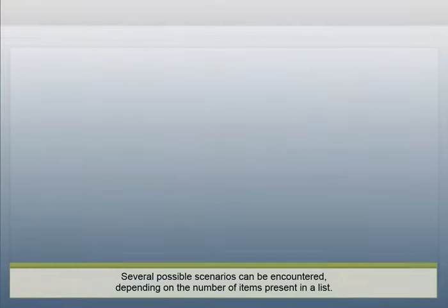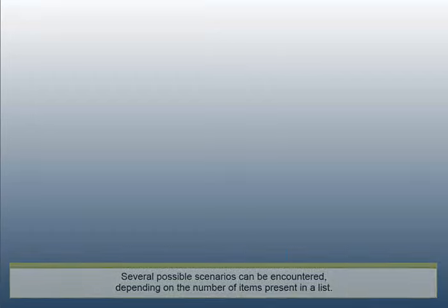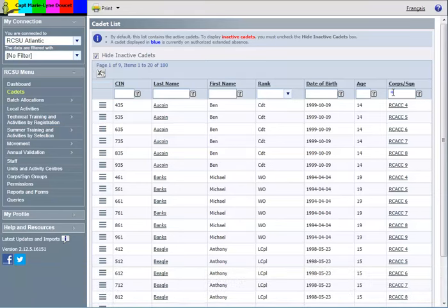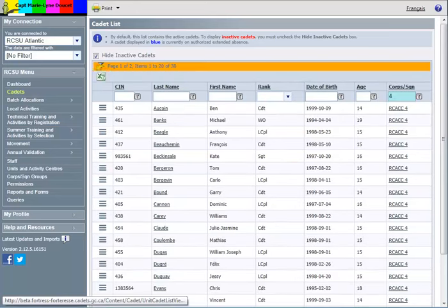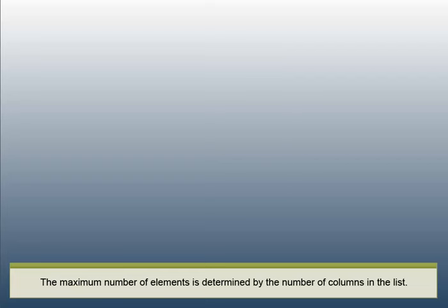Several possible scenarios can be encountered, depending on the number of items present in a list. If the list is too large, you will need to filter it so that the number of elements falls within the supported range for export to Excel. The maximum number of elements is determined by the number of columns in the list.